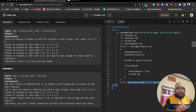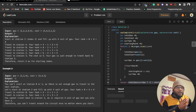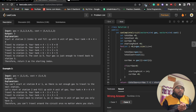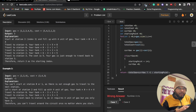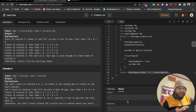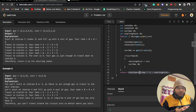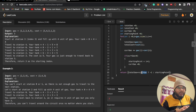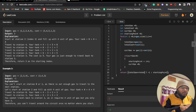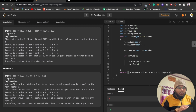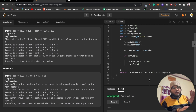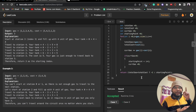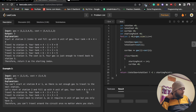Running the code — test case one passes but test case two fails, returning two instead of minus one. The bug is in the return condition: I was comparing total_gas against current_gas instead of total_cost. After fixing it to compare total_gas with total_cost, both test cases pass.